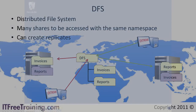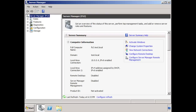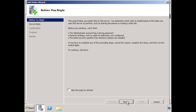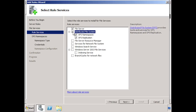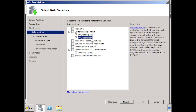To install the distributed file system, run server manager and then select the option roles and then select add roles. Once you are past the welcome screen, you need to select the role file services. Once I press next and skip the file services welcome screen, I need to add the distributed file services component. When installing DFS, the two components of the DFS system are DFS namespace and DFS replication.